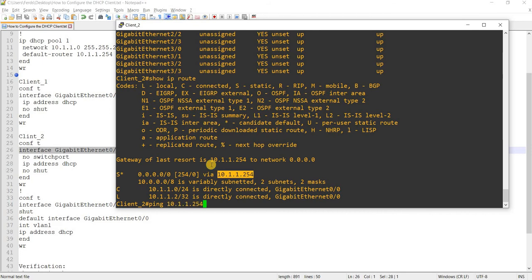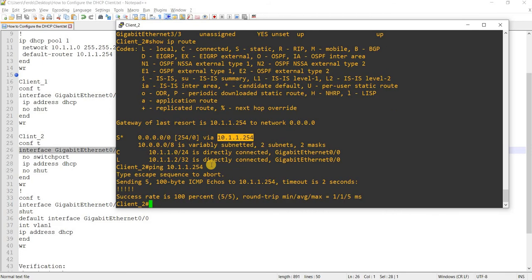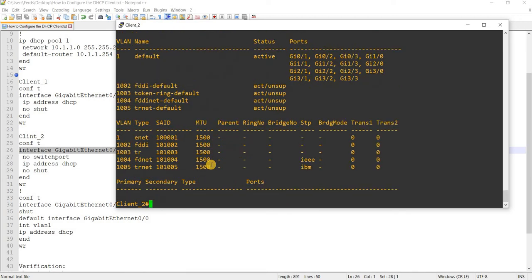Let me ping the default gateway — yes, it's working as expected. There's actually another way to assign a DHCP IP address on a switch. In this case I used a physical port, but you can also use an SVI.